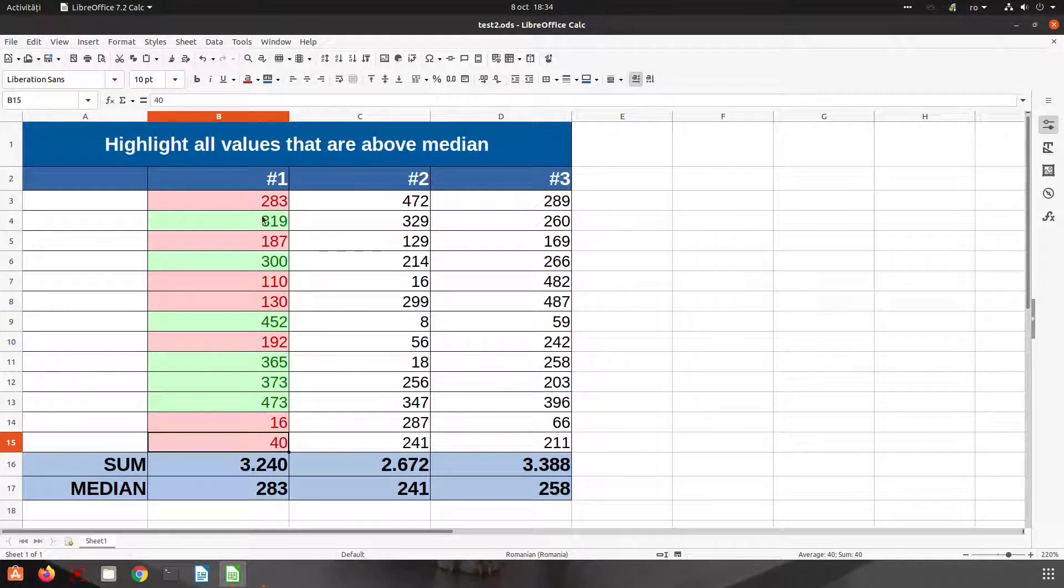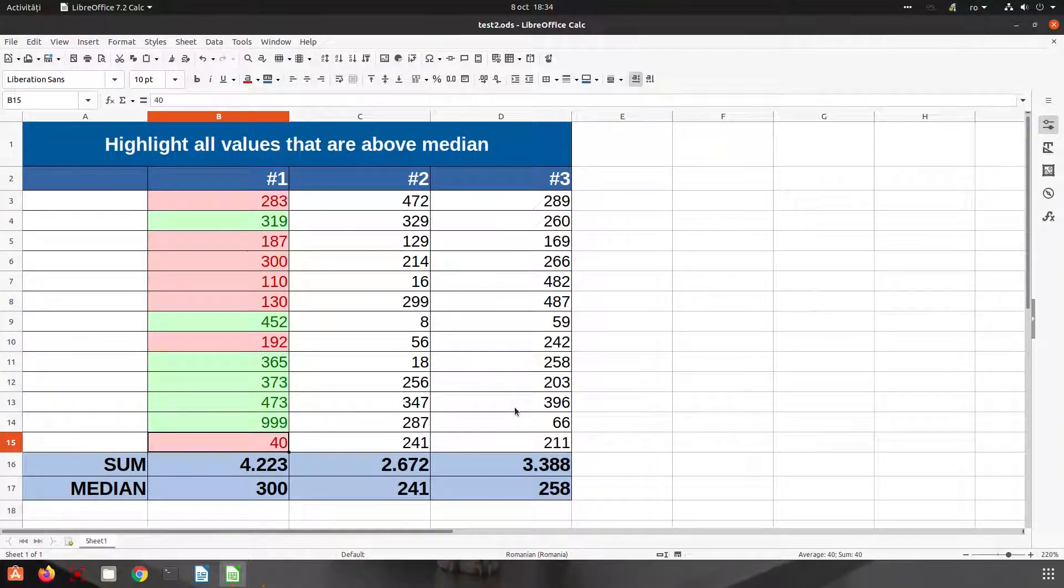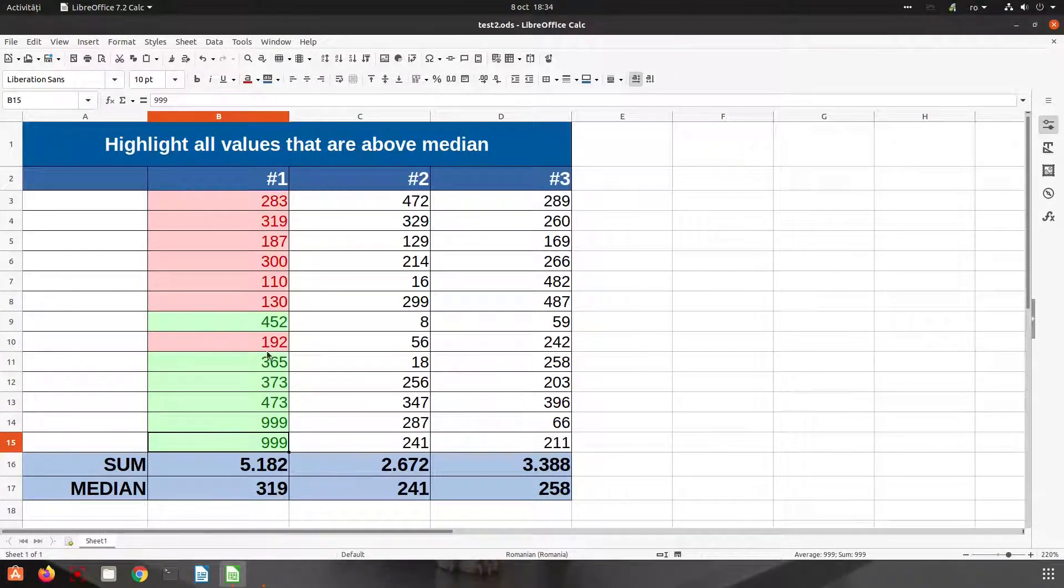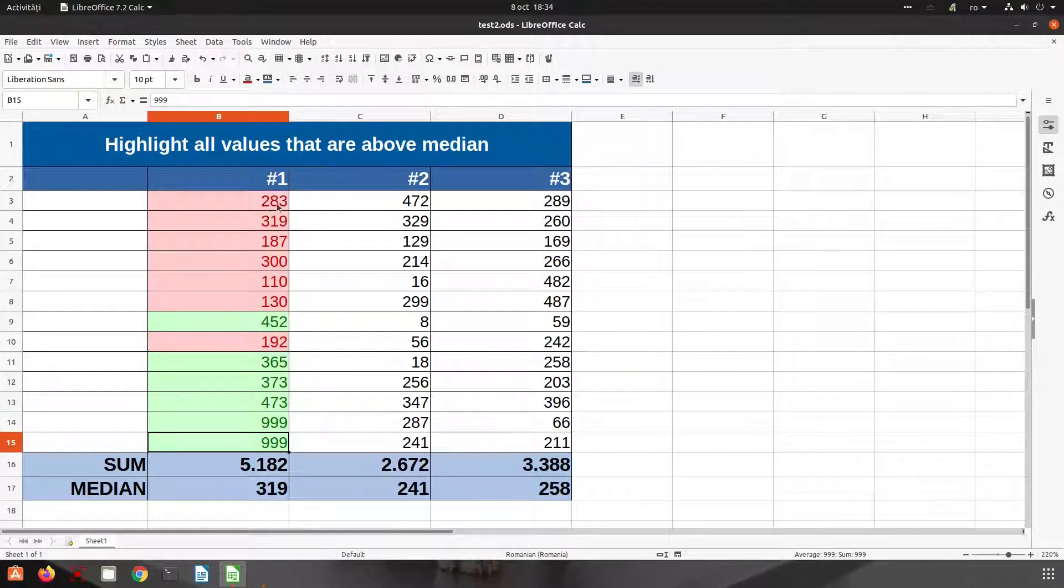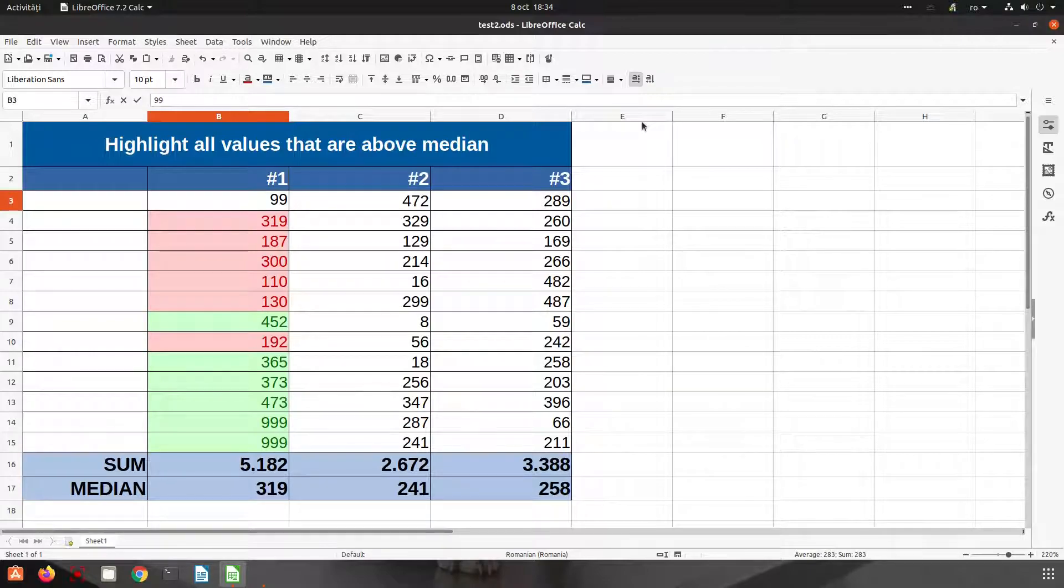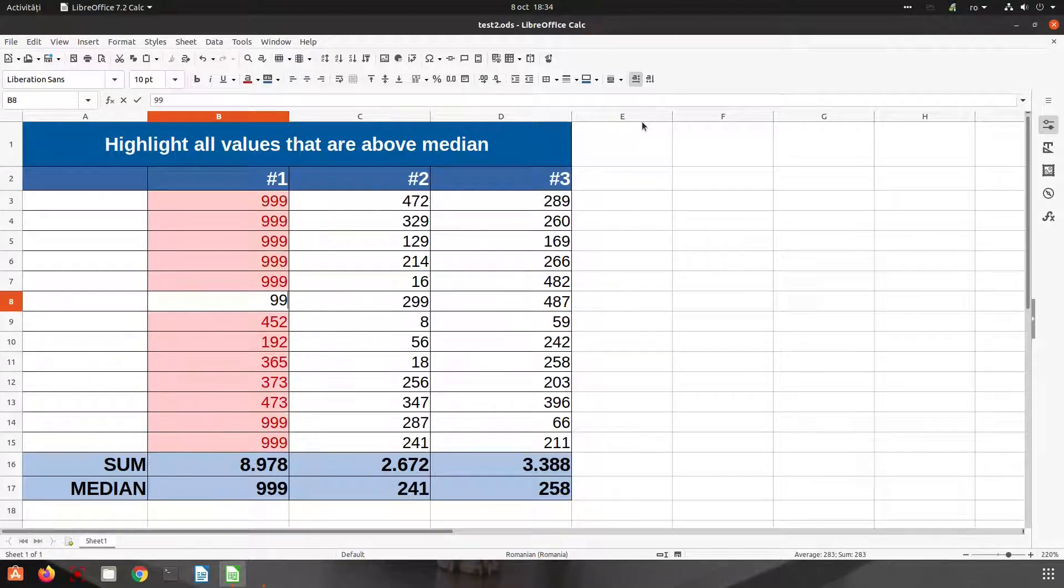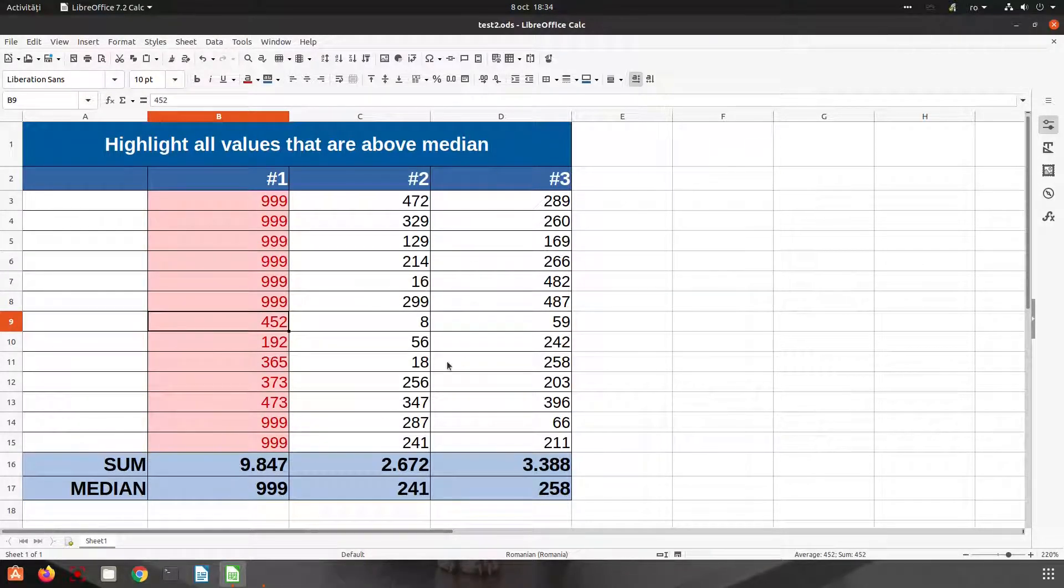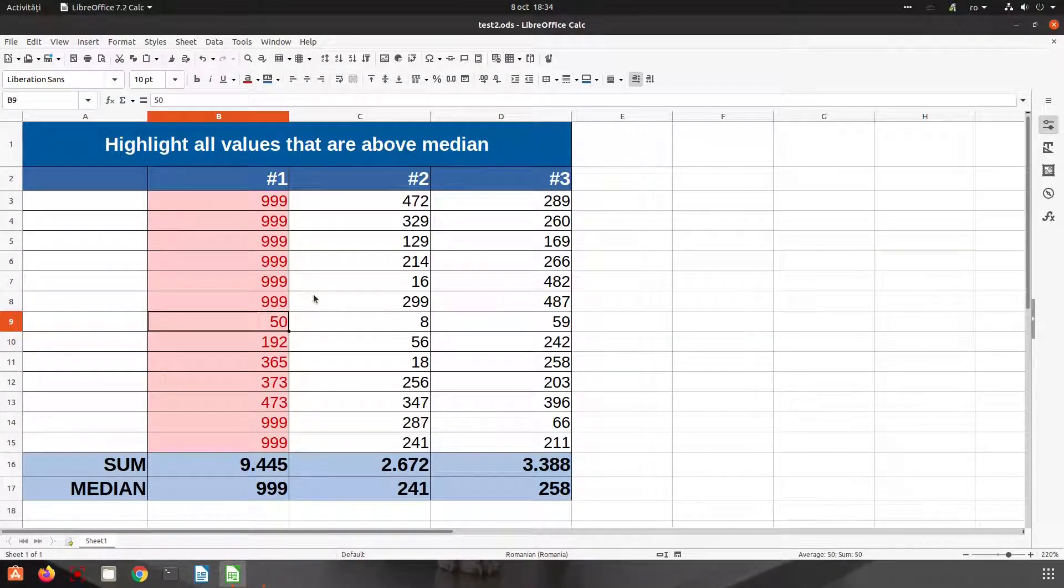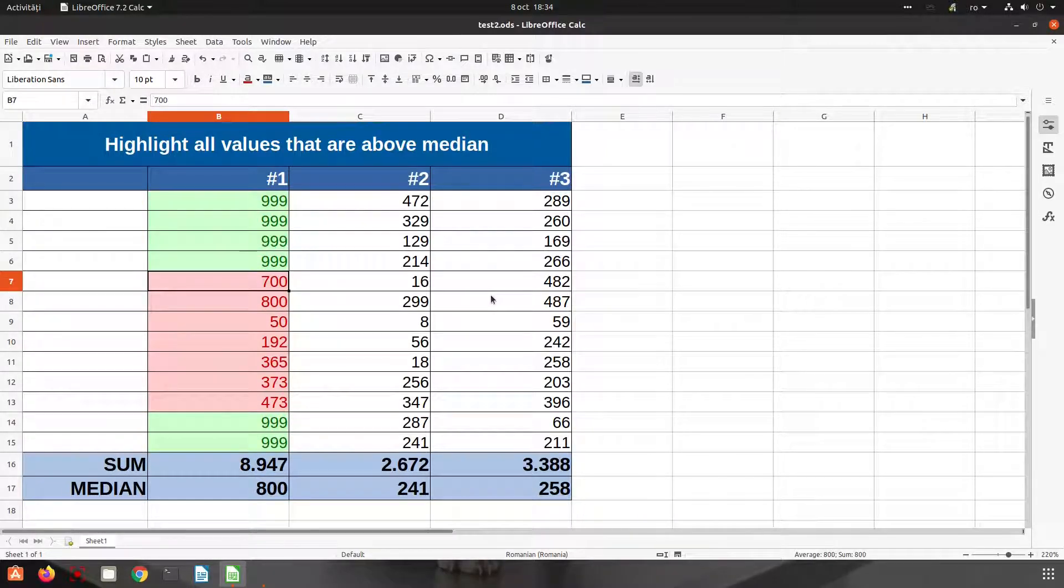What is interesting and what is very good here is that everything is dynamic. You can see now the median is rising, it's increasing. Okay, so the values that are highlighted by condition are changing accordingly. Okay, now everything is red because everything is equal or below the median. So no number is above 999.